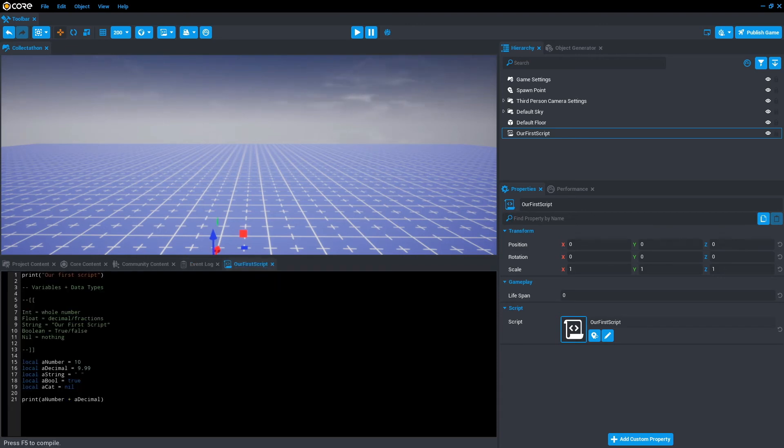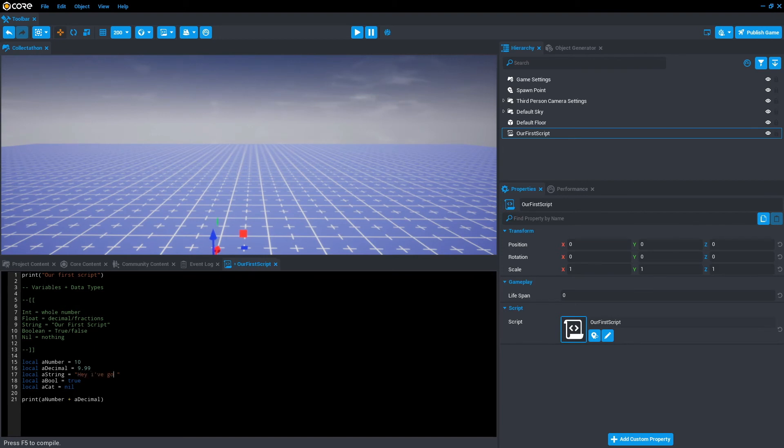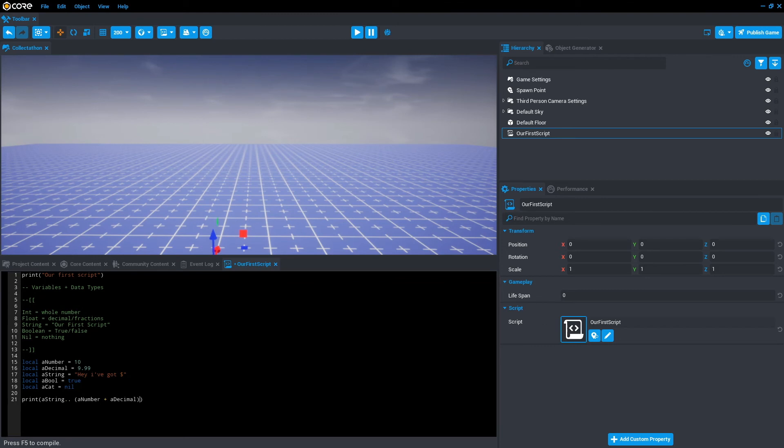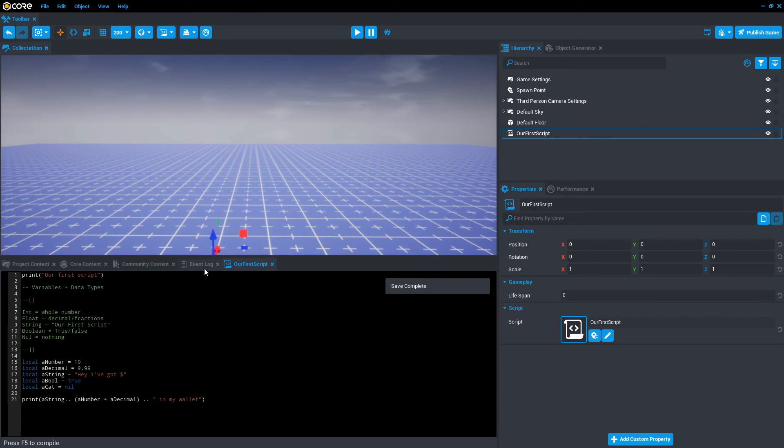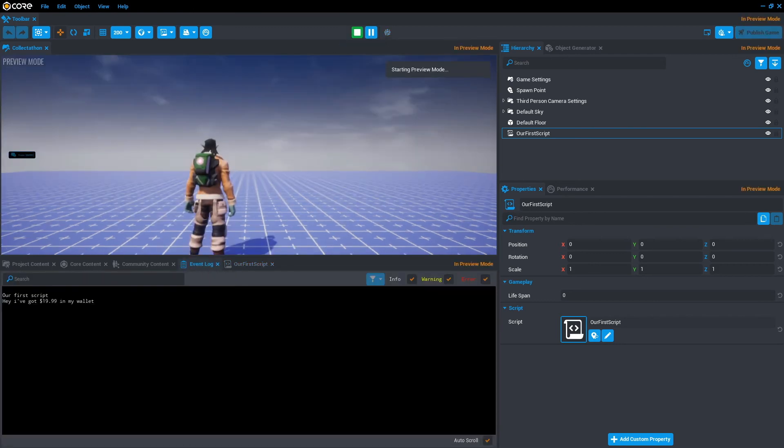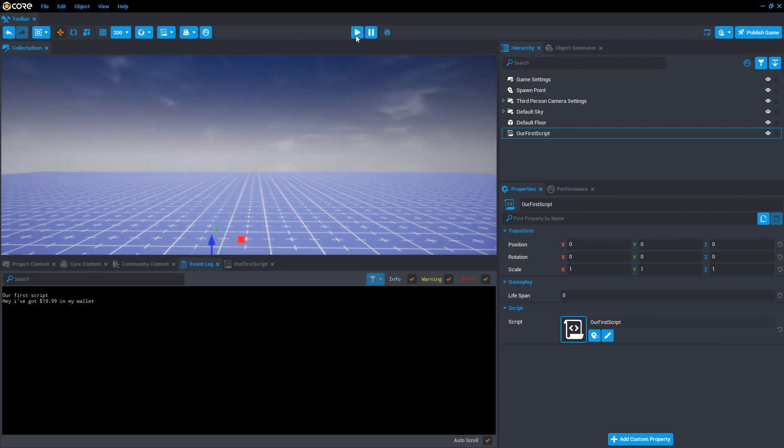We can take print even further by actually adding strings, variables, and more strings together. So let's do that. So with this a string, I'm going to write "Hey I've got money," exactly like that, and then we'll have a string. Then what we can do is dot dot. So this will separate the variables because we can't plus a string with numbers. And then we're going to put the numbers in double brackets, and then after that we're going to go dot dot "in my wallet," and we'll need a space before the in, sorry. Save that, and then we'll click on the event log and press play. "Hey I've got 19.99 in my wallet." Perfect.